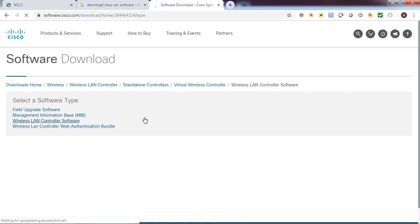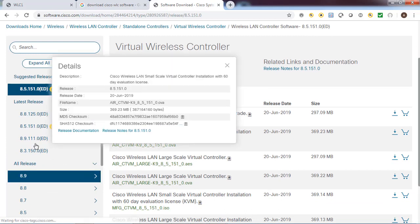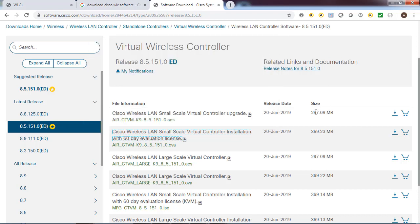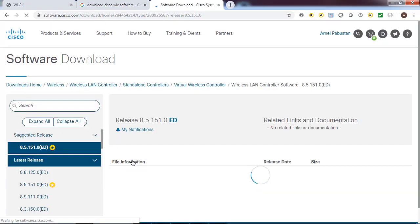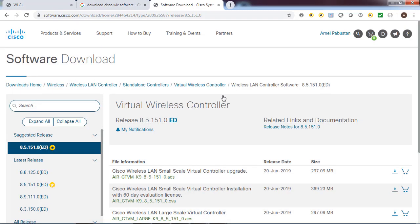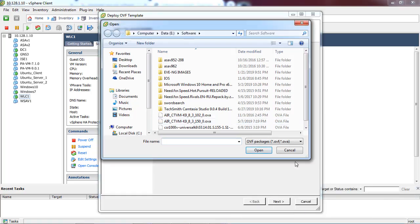We need the software for the wireless controller, so we'll download version 8.5. At the moment this is the recommended version from Cisco. You need a Cisco active account and Cisco ID so that you can download it. To save time I will pause this video while downloading the software, and once finished I will resume. I'll just accept the license.